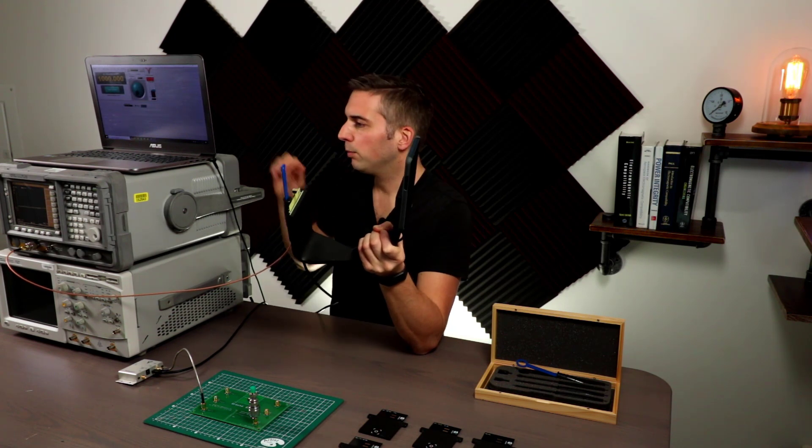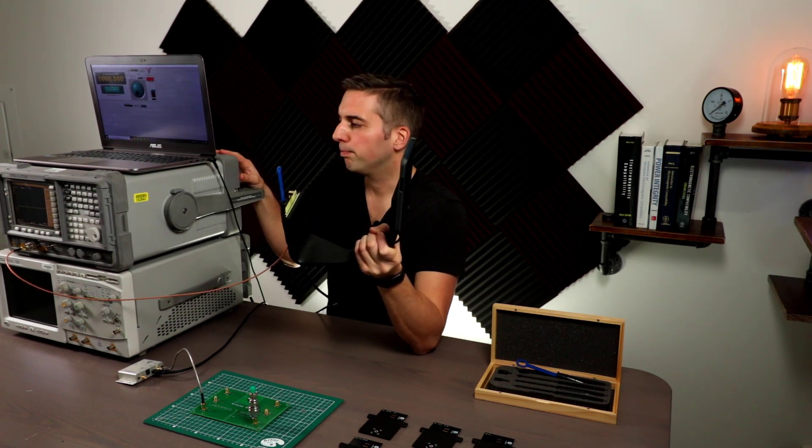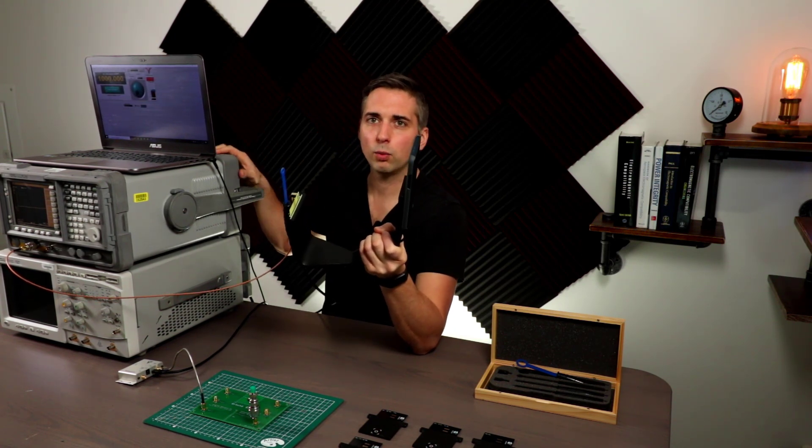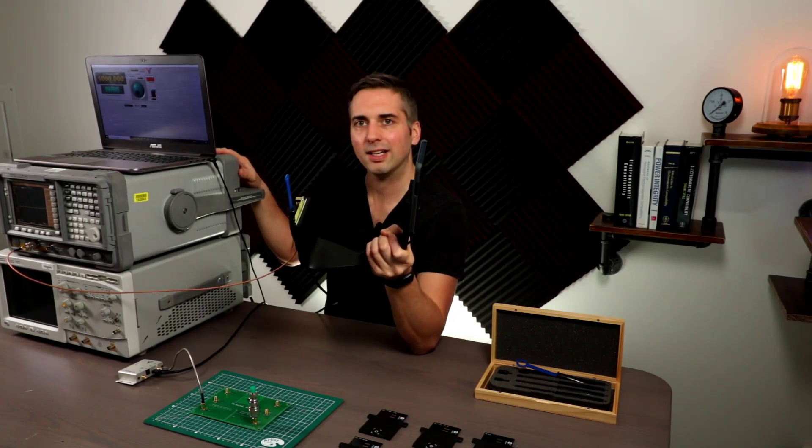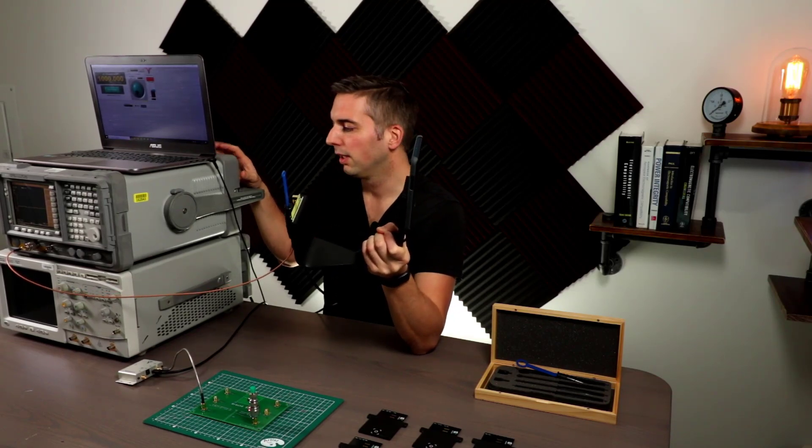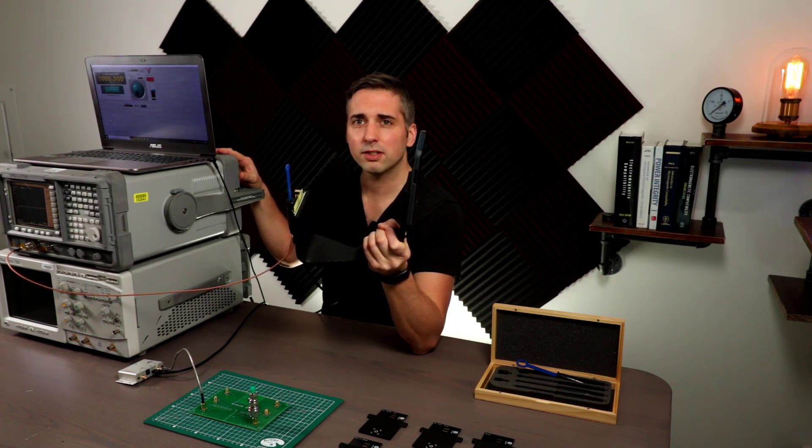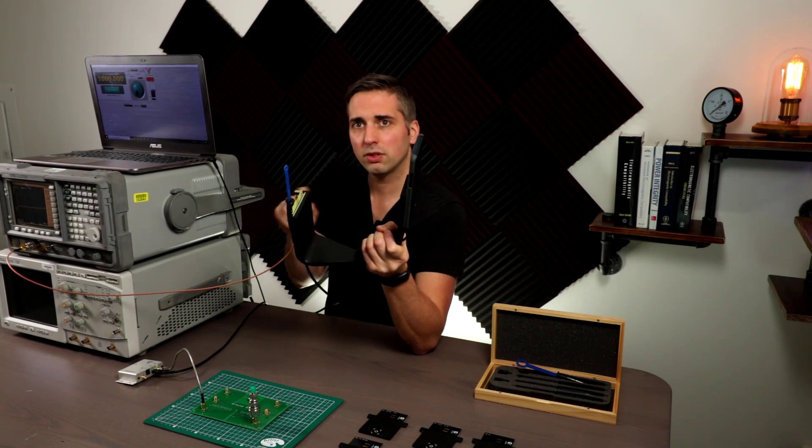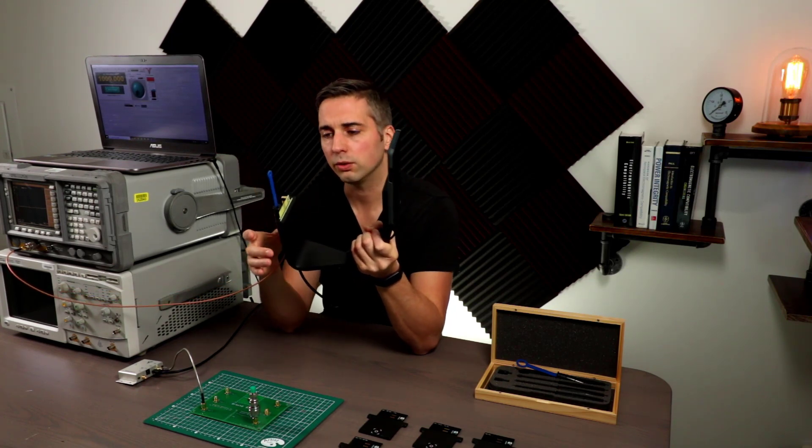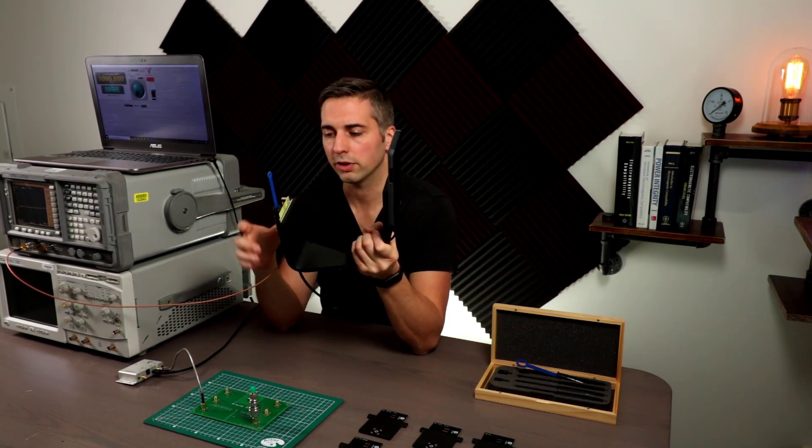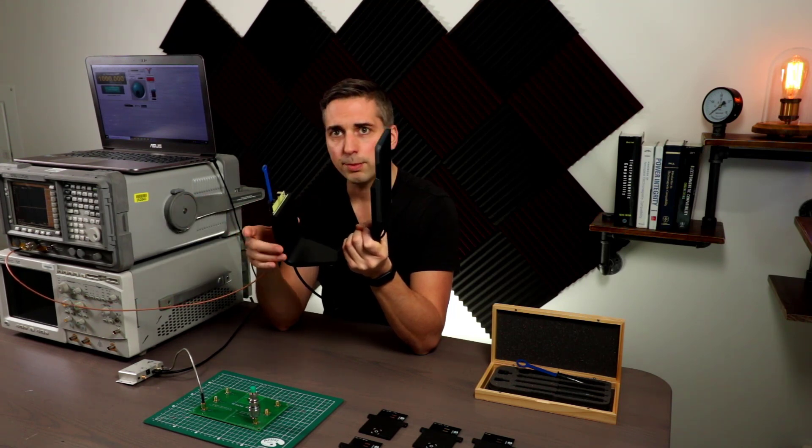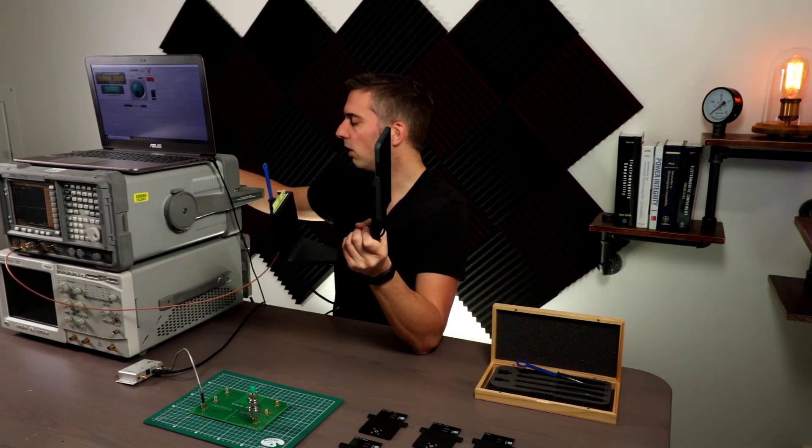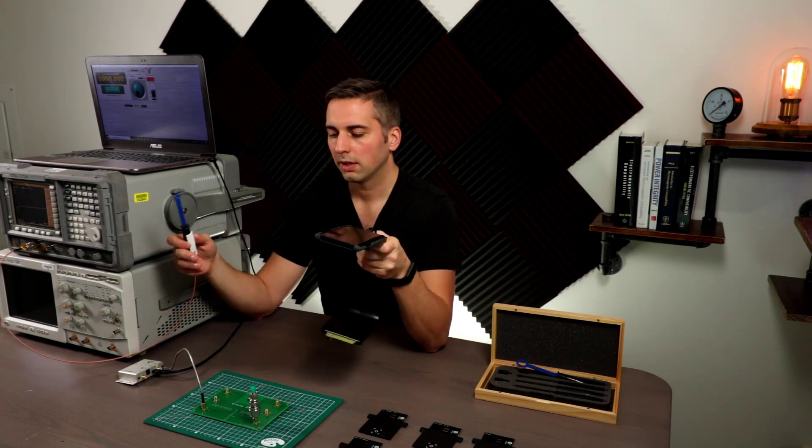So I'm using the E4403B, but you can use whatever spectrum analyzer you want, as long as it has this video out signal. Another criteria is it needs to be two and a half volts maximum amplitude fed into here. Otherwise you can do damage to the circuit board. So standard spectrum analyzer, video out on the back, and you're good to go.